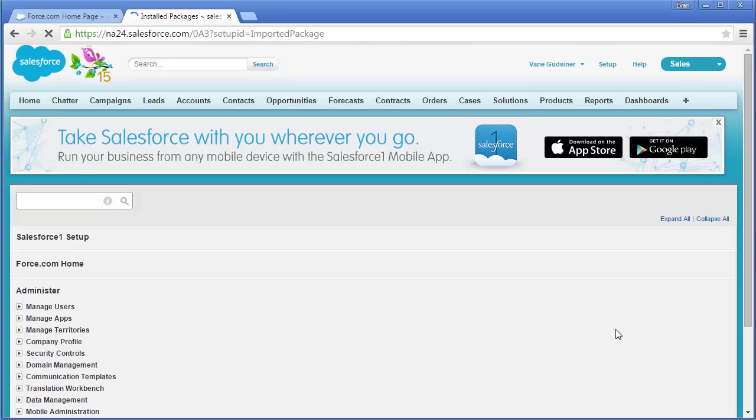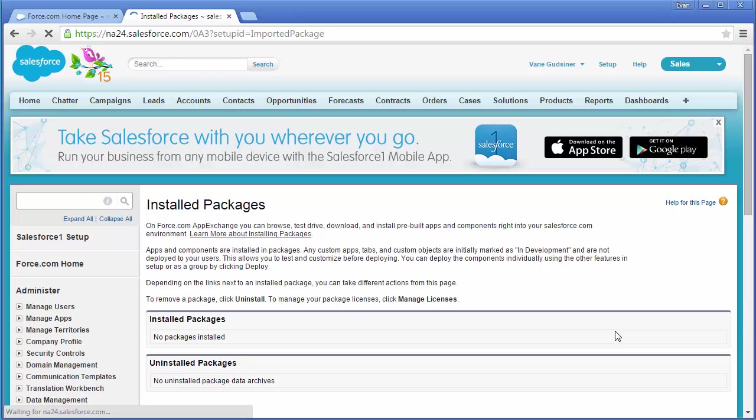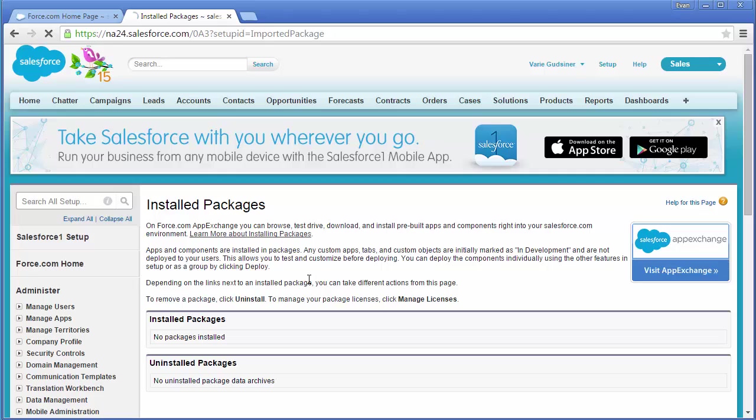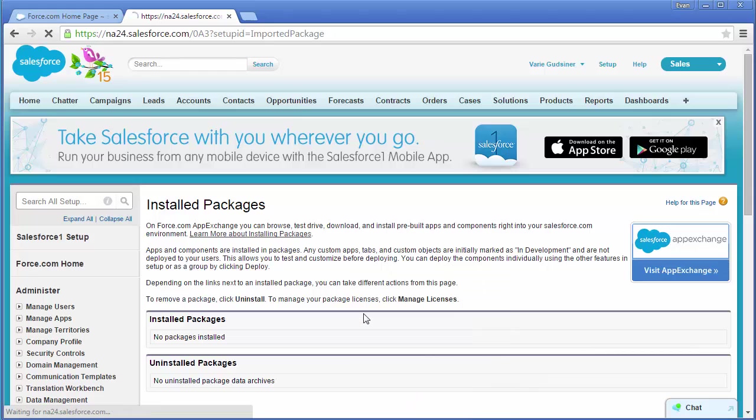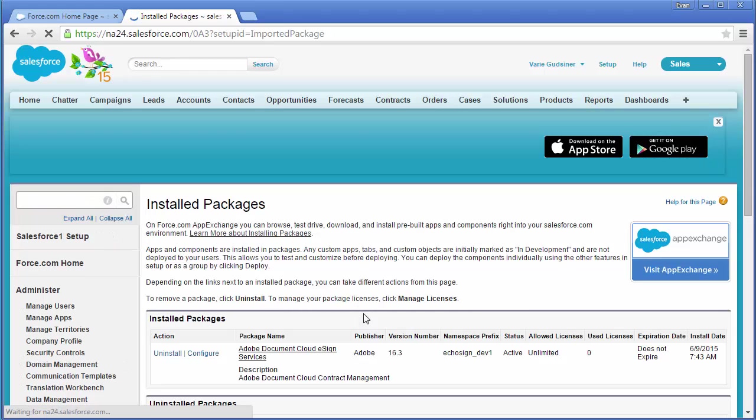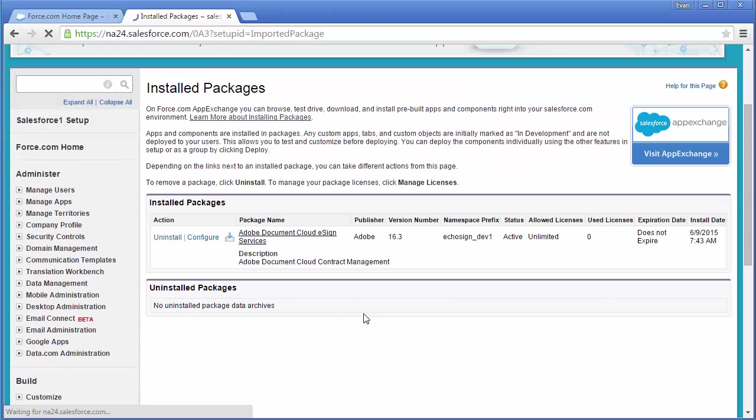Now the package is installing and it will take maybe two to three minutes or sometimes longer. So just wait here and refresh this page in the browser until you see that the package has been installed. I'm just right clicking and choosing reload to refresh the page. And here it is, it's been installed.